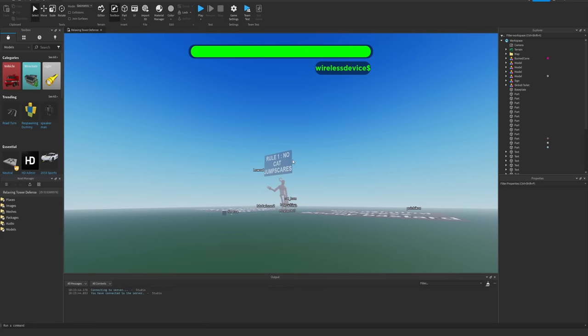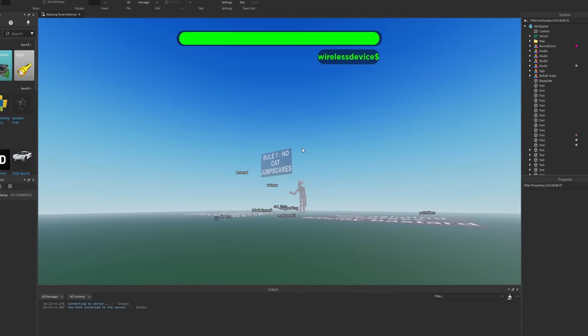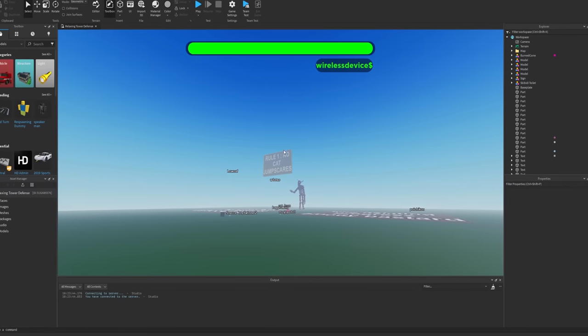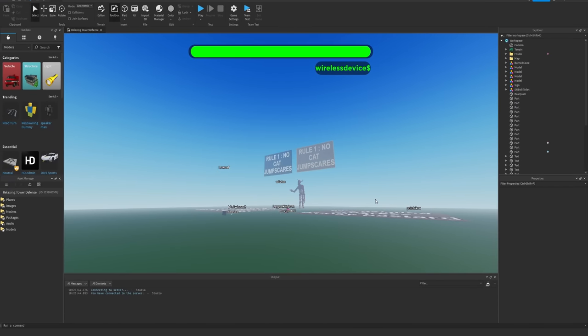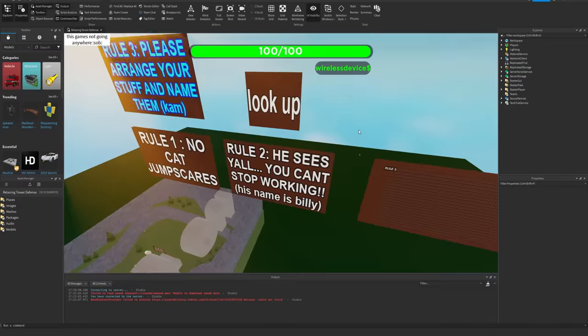God damn it. That could possibly be used on like enemies for the tower defense game. I don't know if this is going to work out, but I guess the best thing we can do is just to give it some more time, so I'm gonna go for a bit.